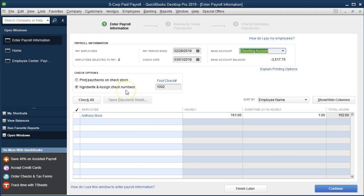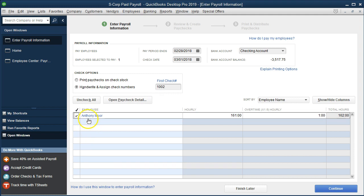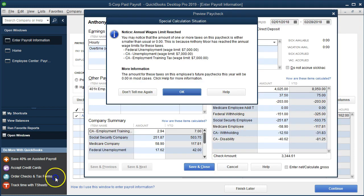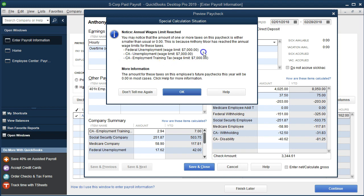We have the handwritten checks. We're going to check off Anthony Moore and select Anthony Moore to see what we have here. Now you'll note we get a pop-up, and that's basically saying that some caps have been hit. It reads: 'You may notice that the amount of one or more taxes on this paycheck is either smaller than usual or zero. This is because Anthony Moore has reached the annual wage limit for these taxes.' So remember that FUTA and SUTA have that low wage limit.